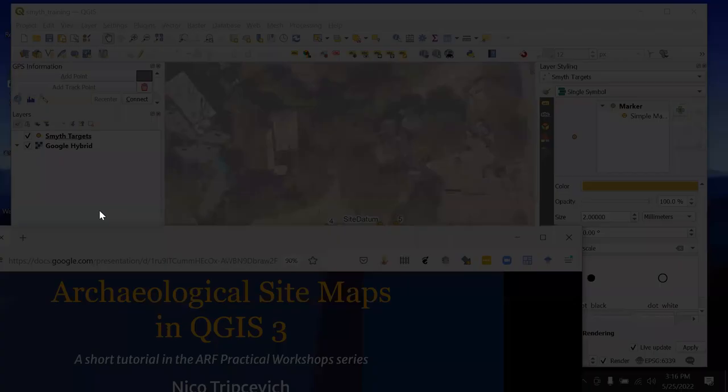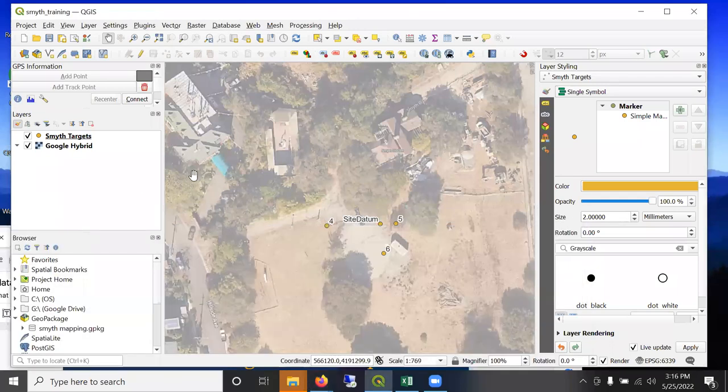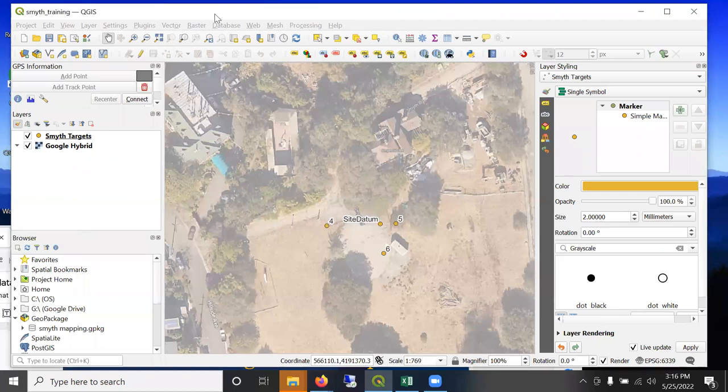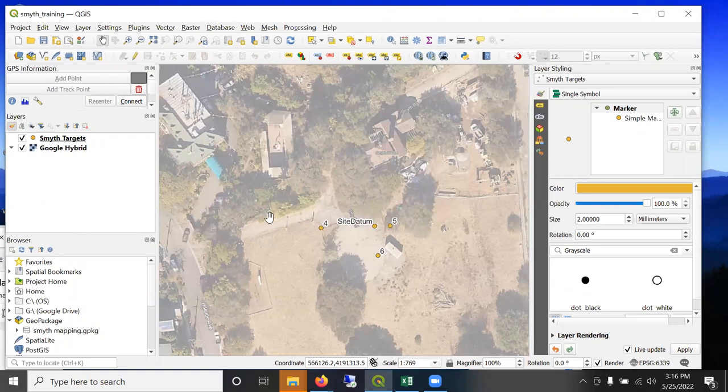Where we left off, we were in QGIS. I had brought these points in using the CSV format, the tabular format. And so I'm going to show you how to, first of all,